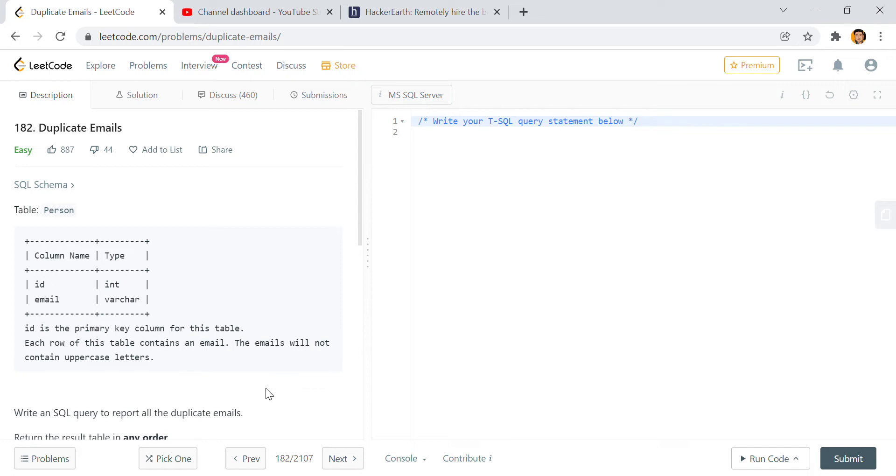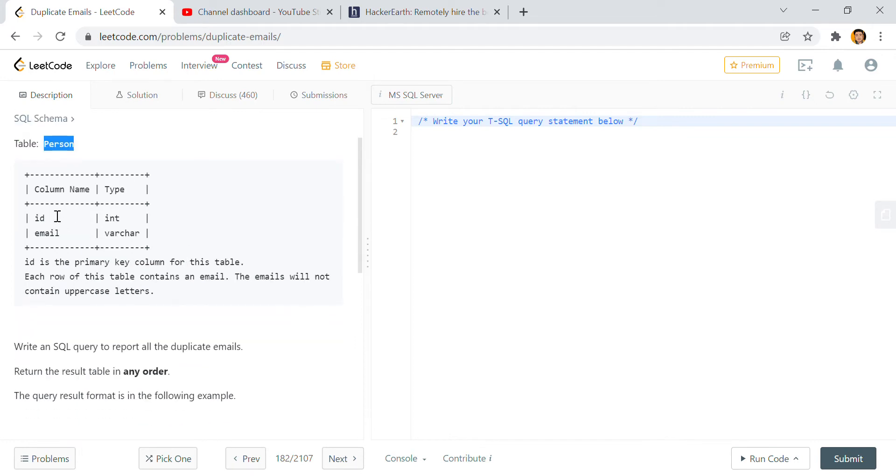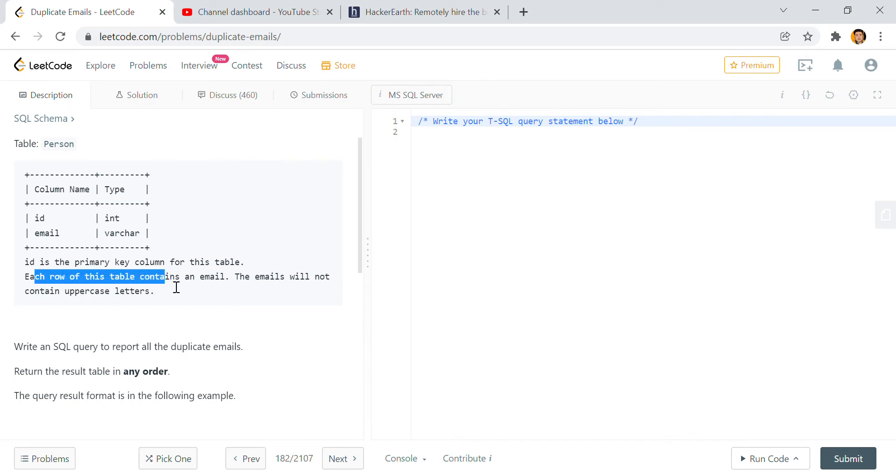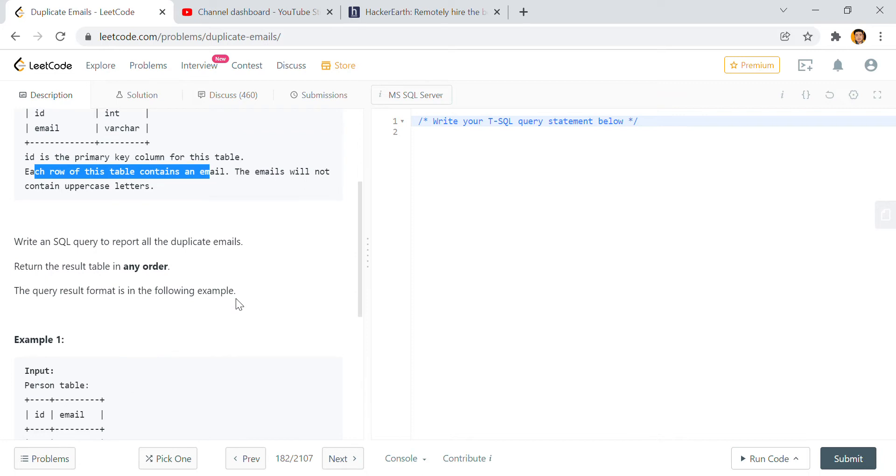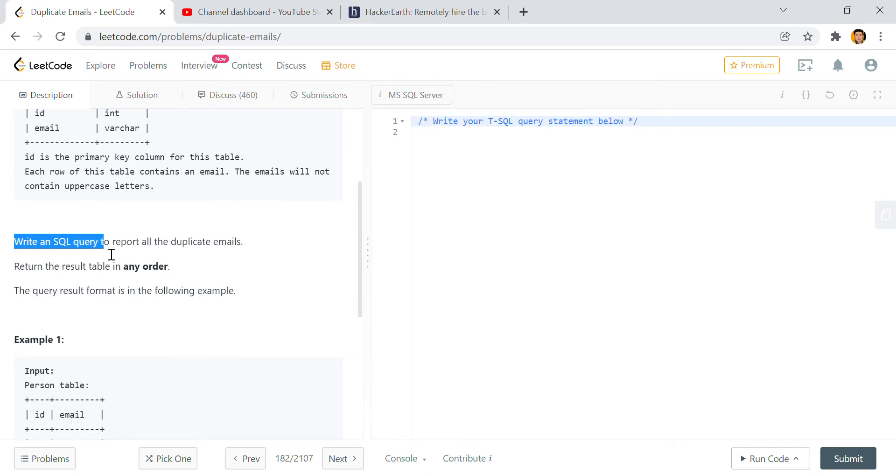Here what is given: one table called Person with two columns - id and email. Id is an integer and email is varchar. Id is the primary key column for this table and each row contains an email address. The emails will not contain uppercase letters. Write an SQL query to report all the duplicate emails. We need to find the duplicate emails.